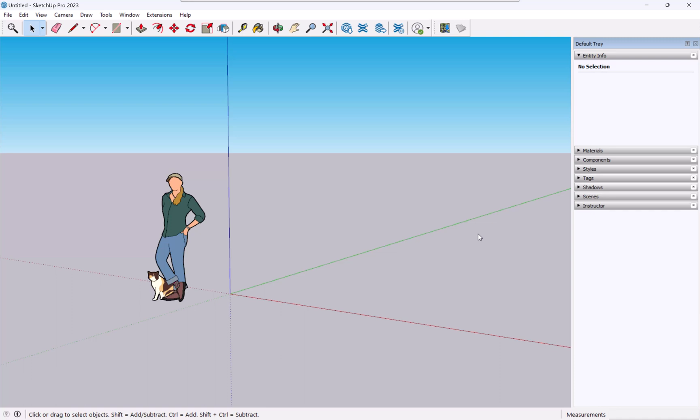Hey there, Dan Stein here. In this video I'm going to show you two ways to get preliminary topo into Revit. In this case we'll be using SketchUp 2023 and Revit 2024.